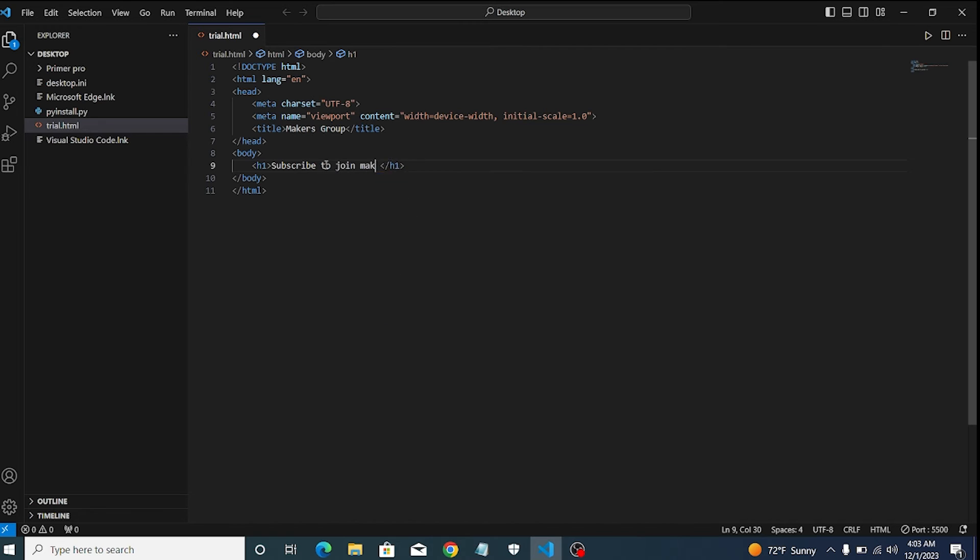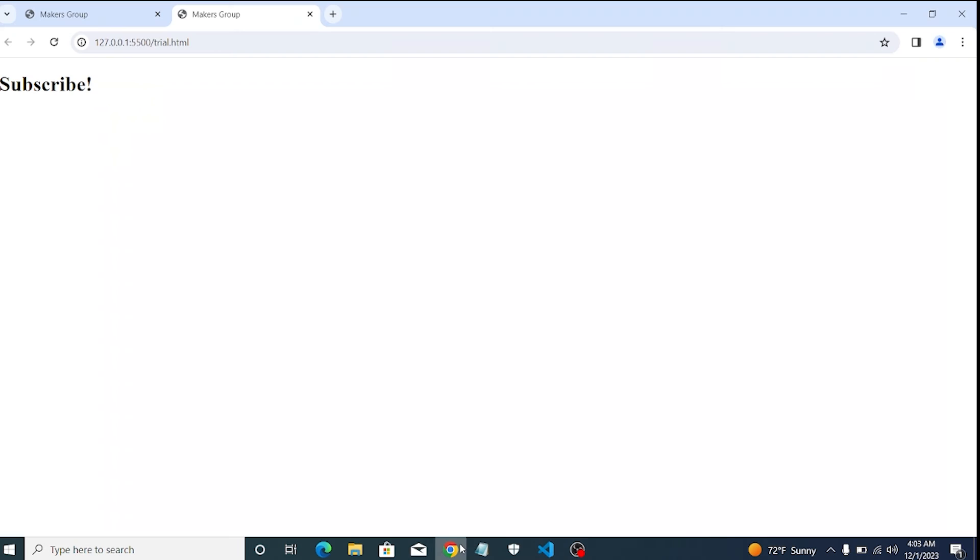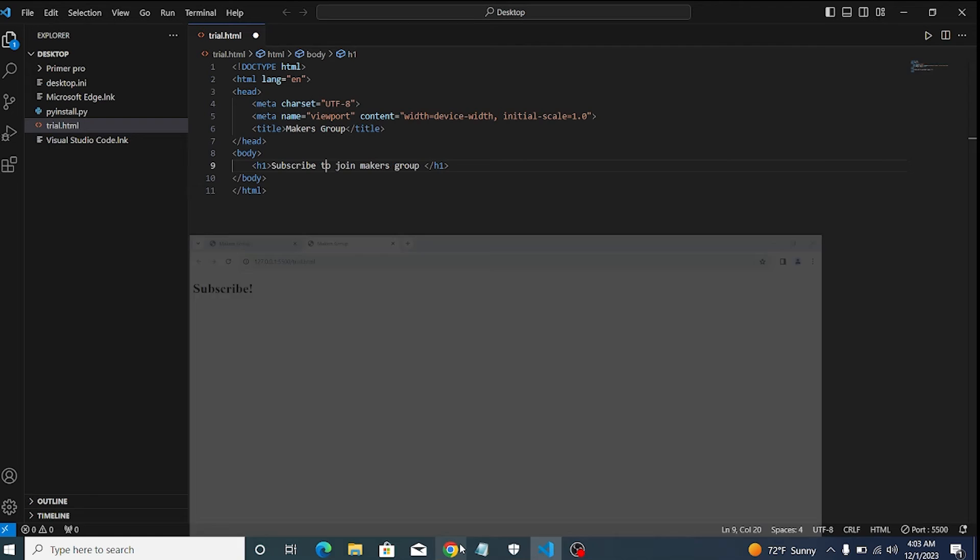Now I can see any saved changes on trial.html file without refreshing my server.